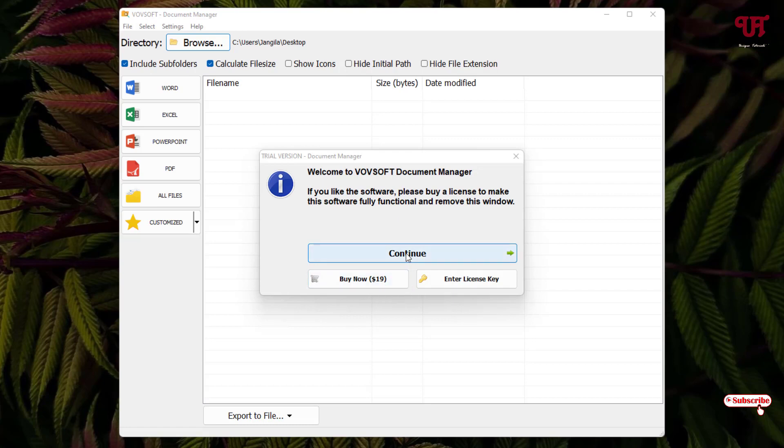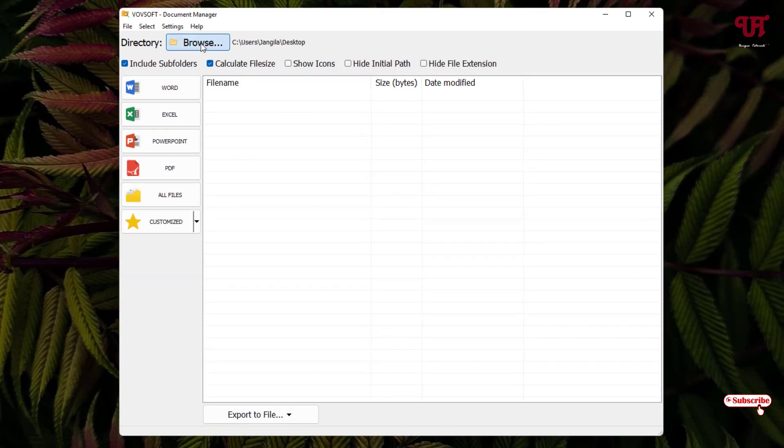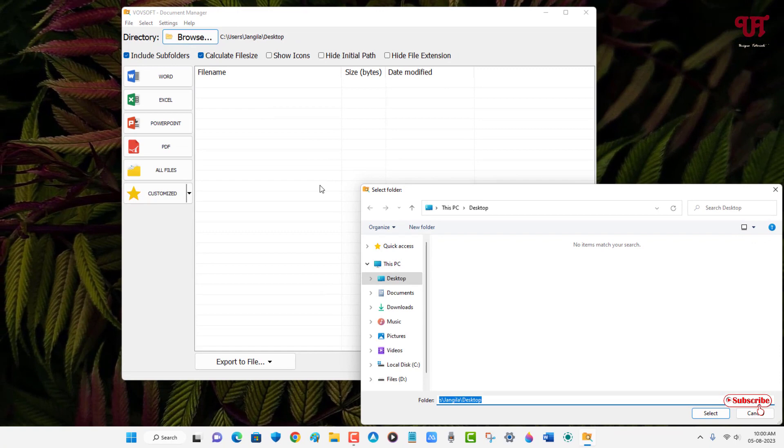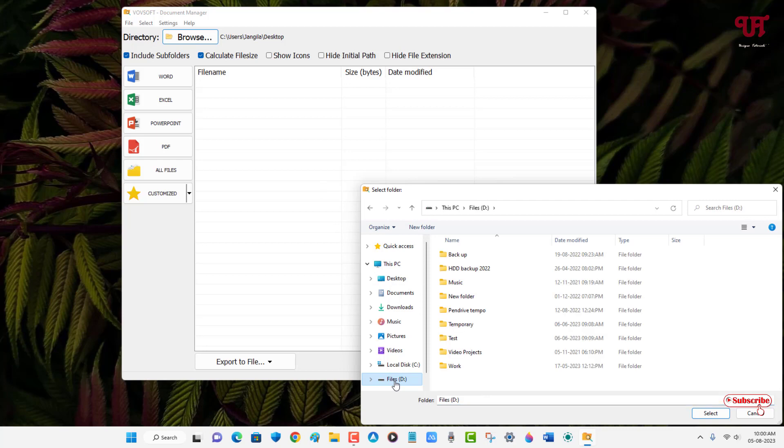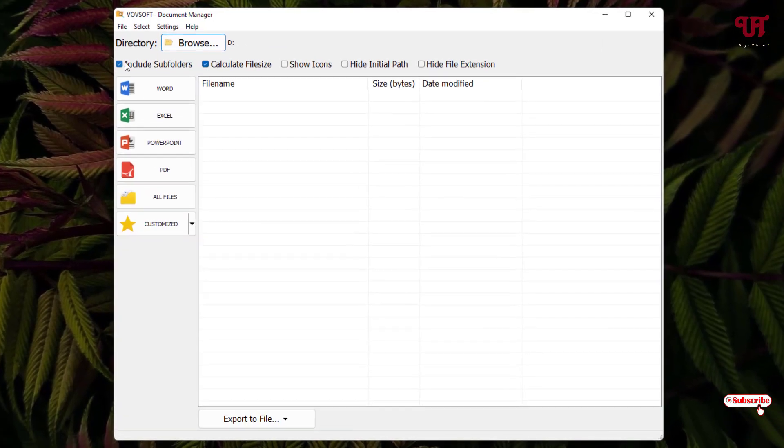Just click on continue. Now on the top you can see a browse option. Just click on it and select your respective drive or folder where you want to do a scan. I'll just select the D drive. You can select whichever drive or folder you want. I've selected the D drive just to give you an example. You can select a particular folder also. Once you're done with your selection, just click on this select button.